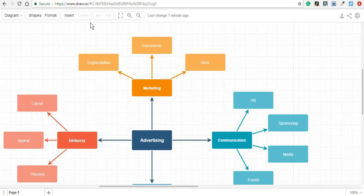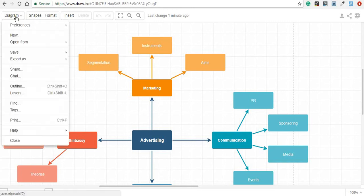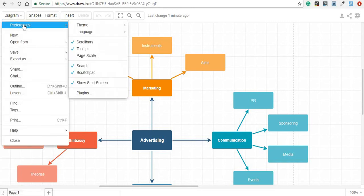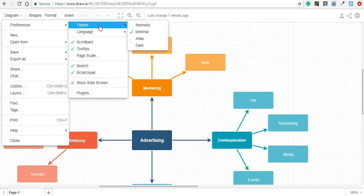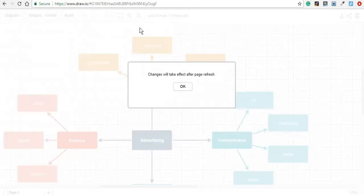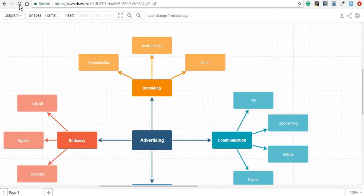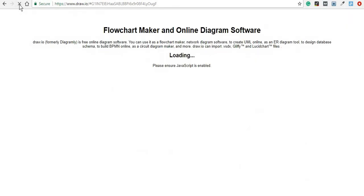And if you want to go back to the previous one, you just click on Diagram, Preferences, Theme, and go back to the Kennedy layout. And again, click on Refresh.